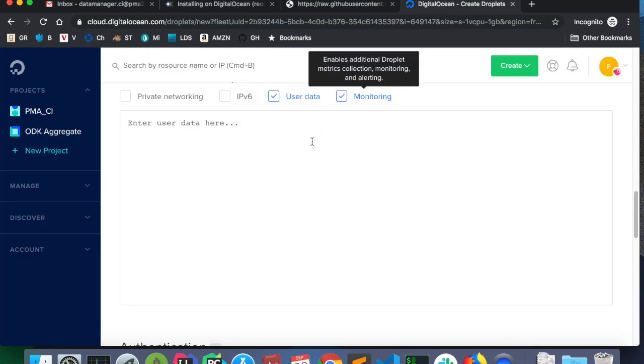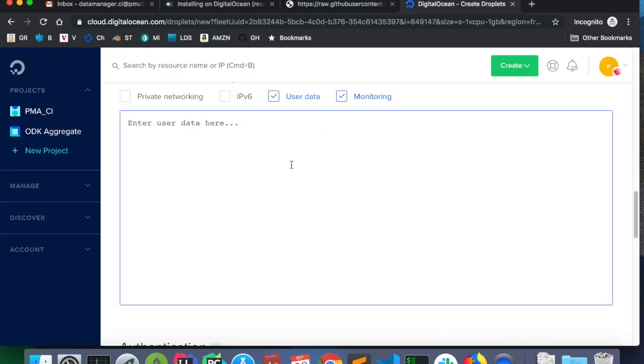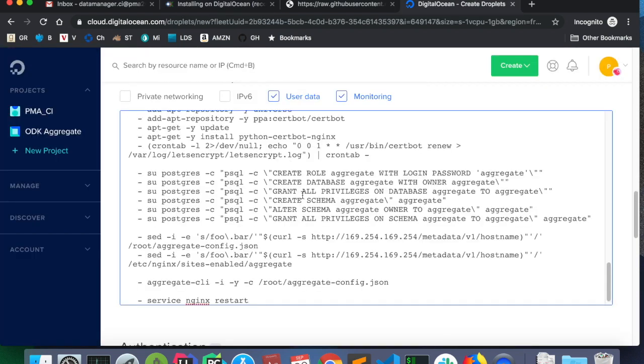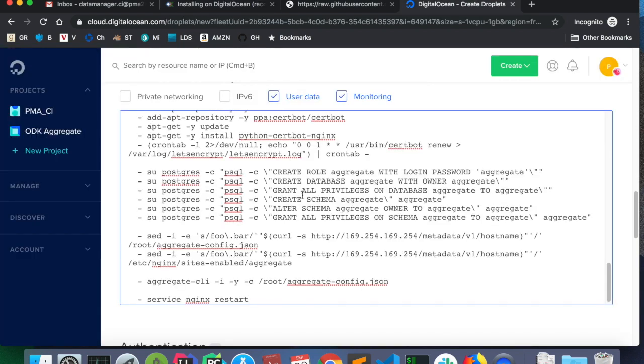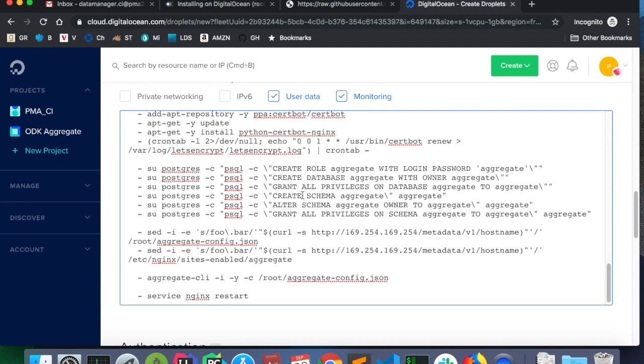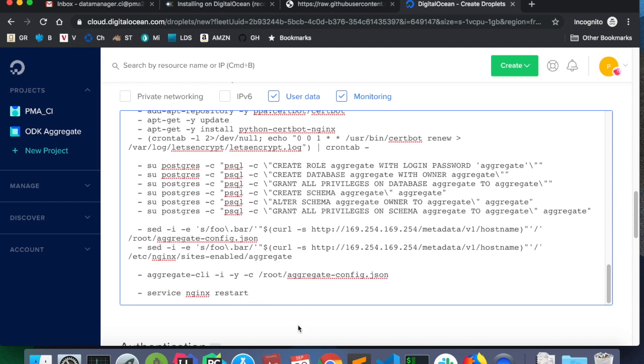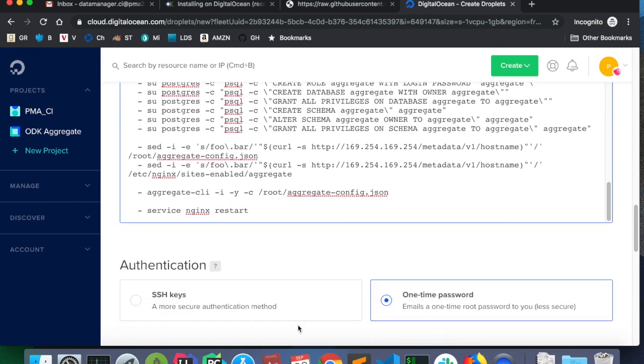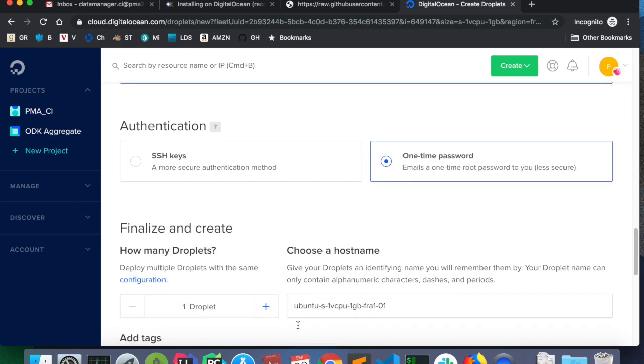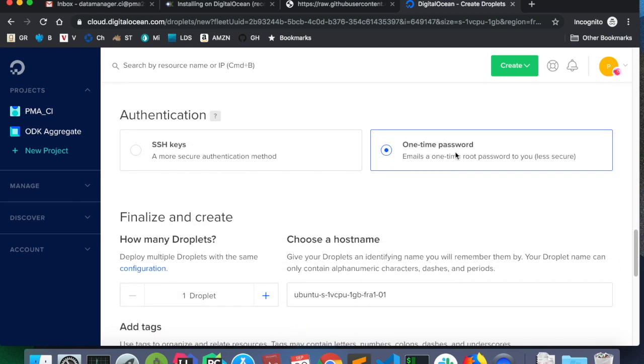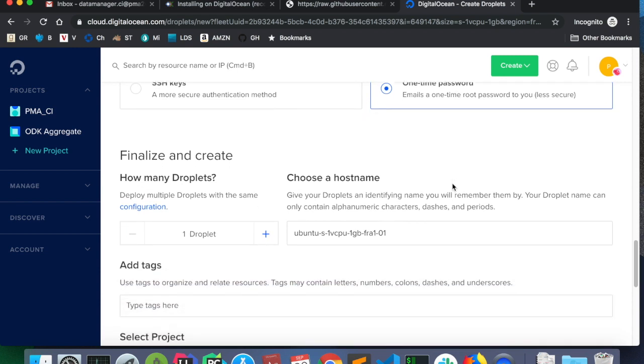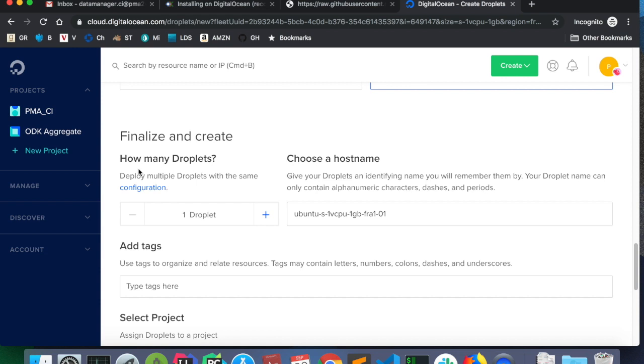So, once I've copied this, I go back to DigitalOcean and paste in that whole script. For authentication, the one-time password is fine. It's going to send an email with the password. One droplet. Choose a host name.